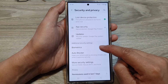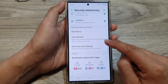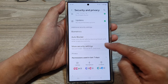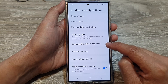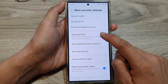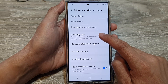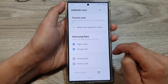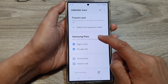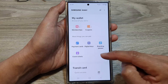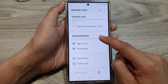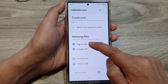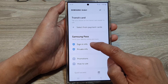After that, scroll down and tap on more security settings. Then tap on Samsung Pass. Next, go down to the Samsung Pass section and tap on sign-in info.